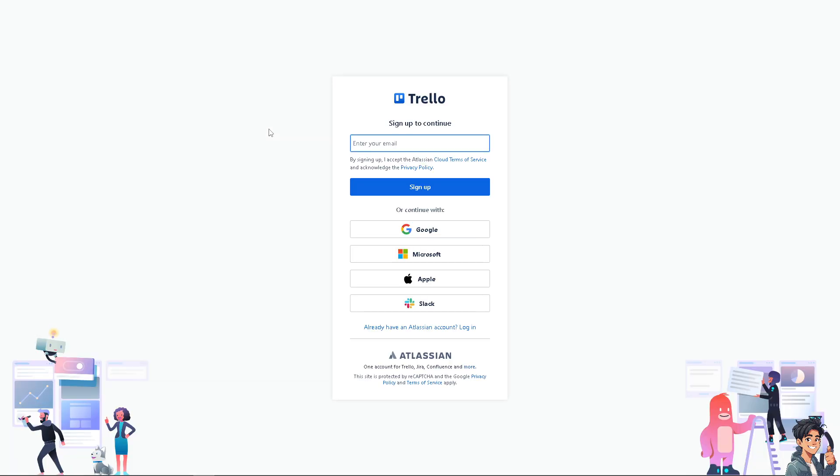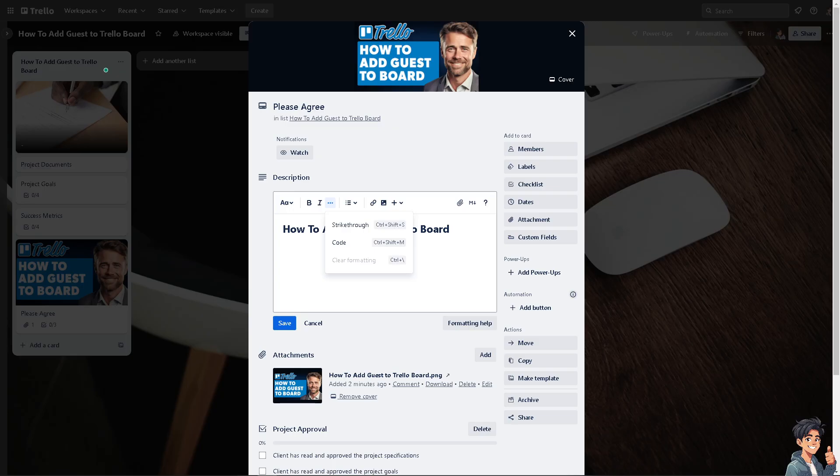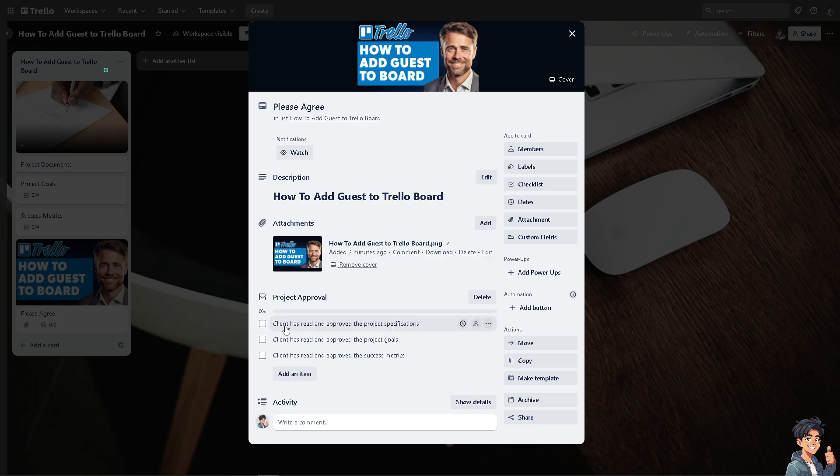Adding a guest to a Trello board is a straightforward and simple process. Guests are people who are invited to specific boards within a Trello workspace but are not members of the workspace itself. All right, so here's how you can add a guest to your Trello board.